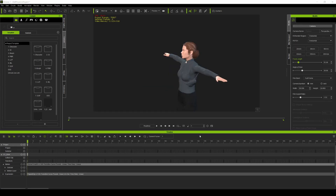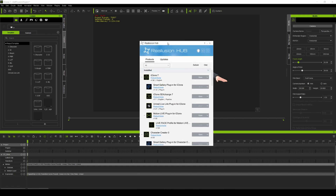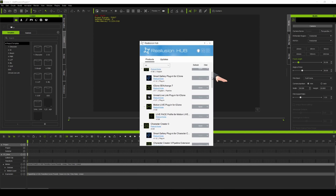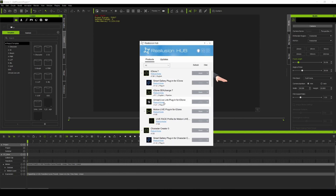What we're going to do next is take the facial animation and upper body animation that we combined in iClone 7 and move that to Unreal Engine 4 using Live Link. I'm going to show you what Live Link is in the Reallusion Hub. You can see all the stuff I have installed — it's right here: Unreal Live Link Plugin for iClone.